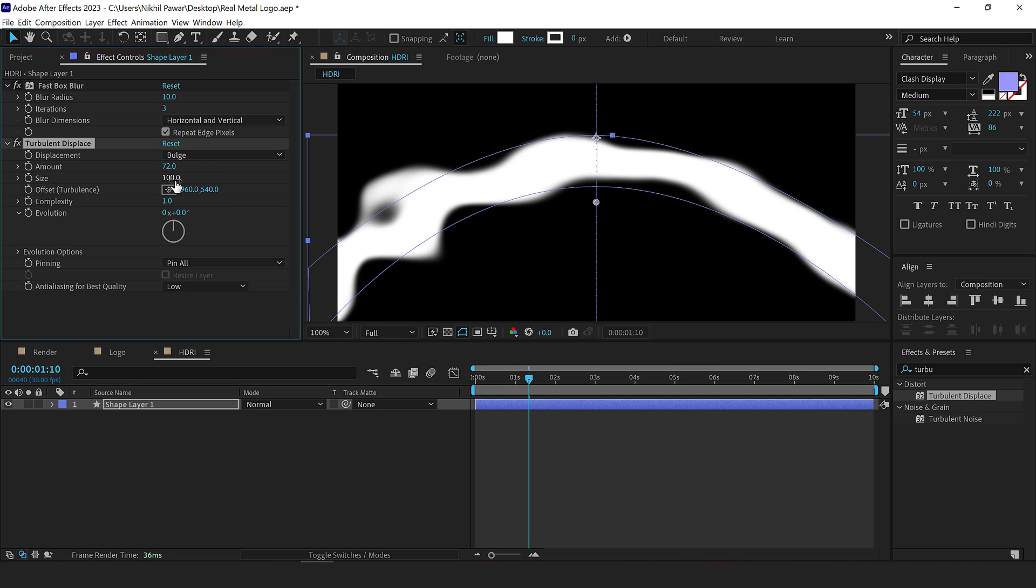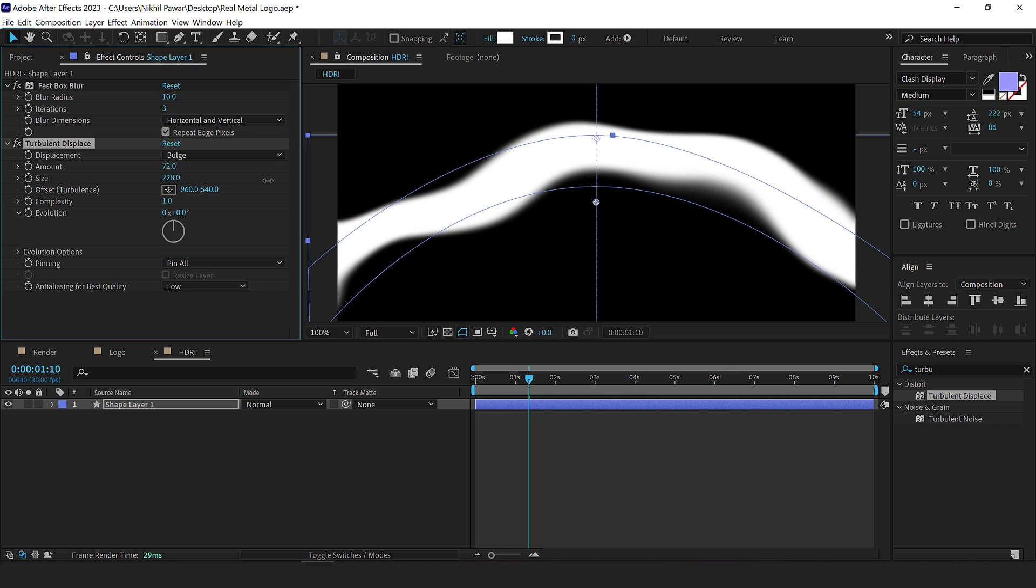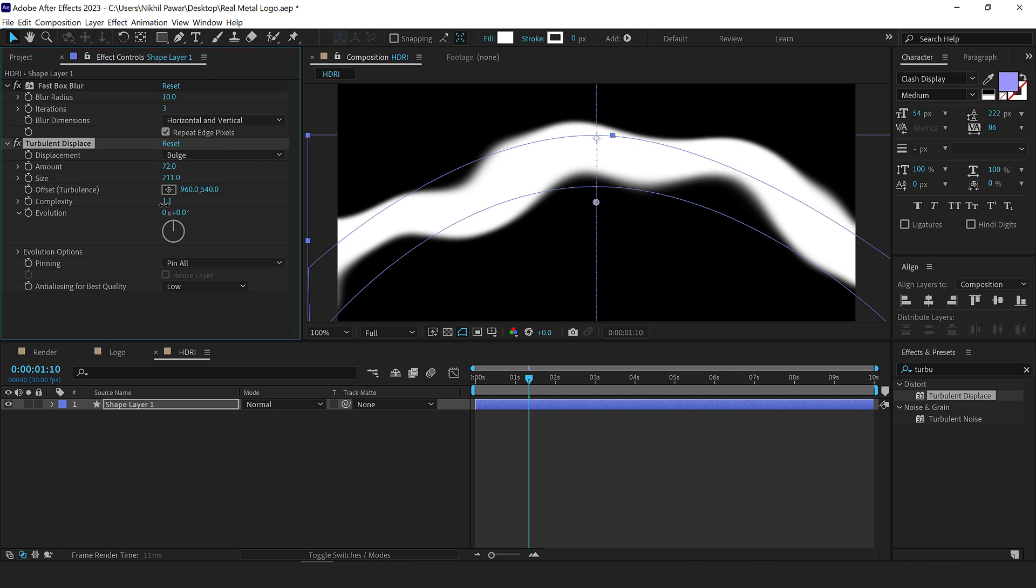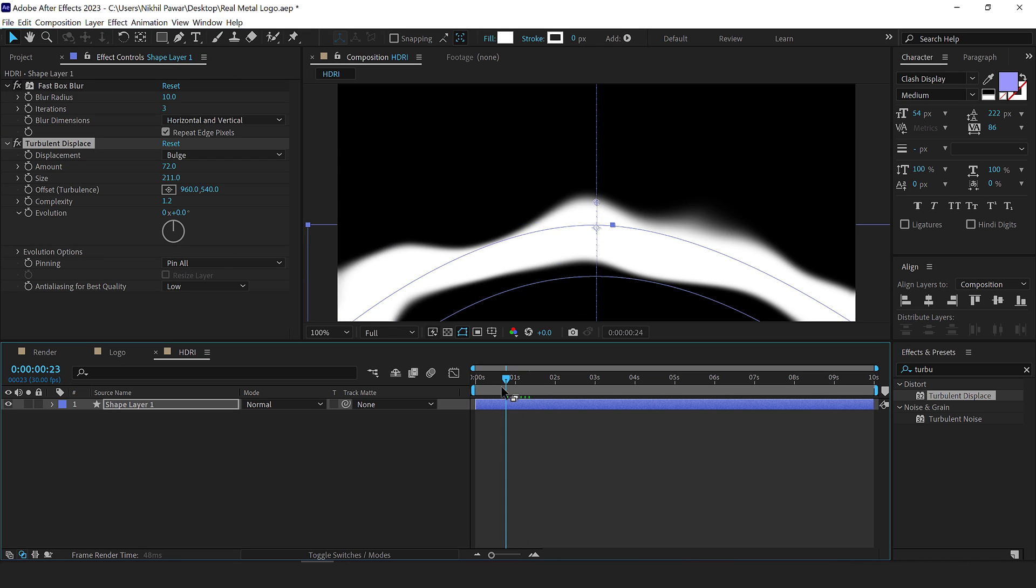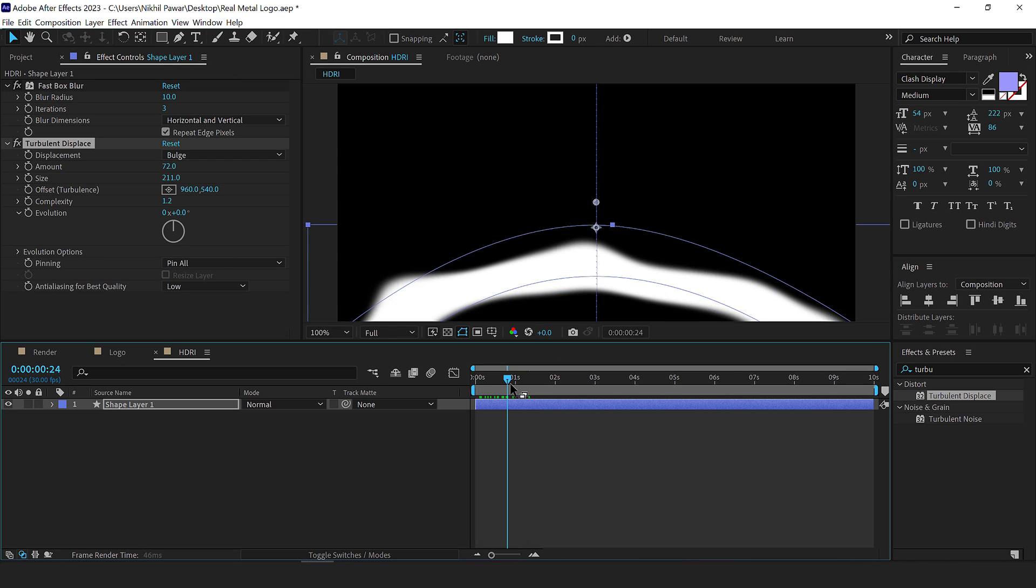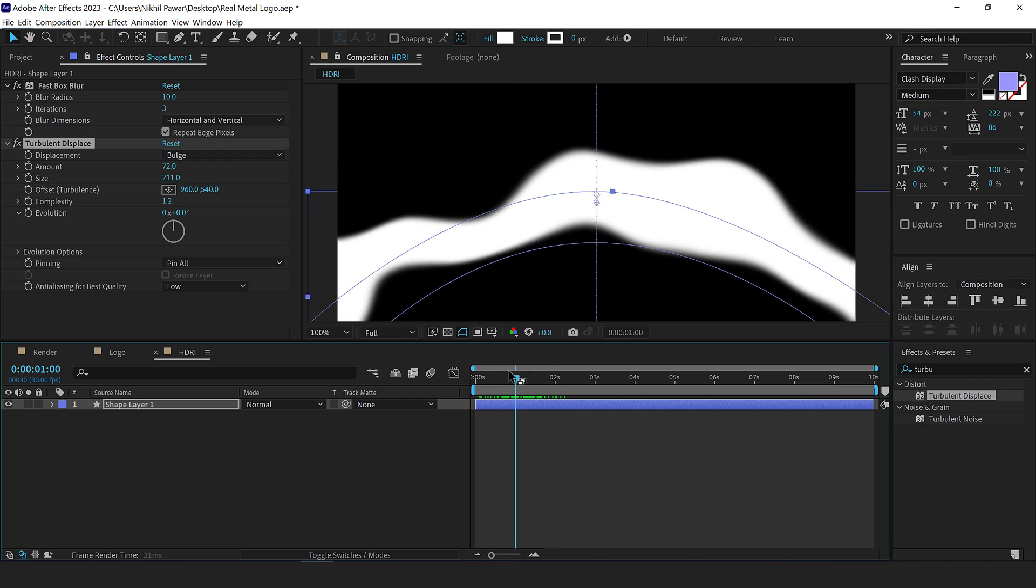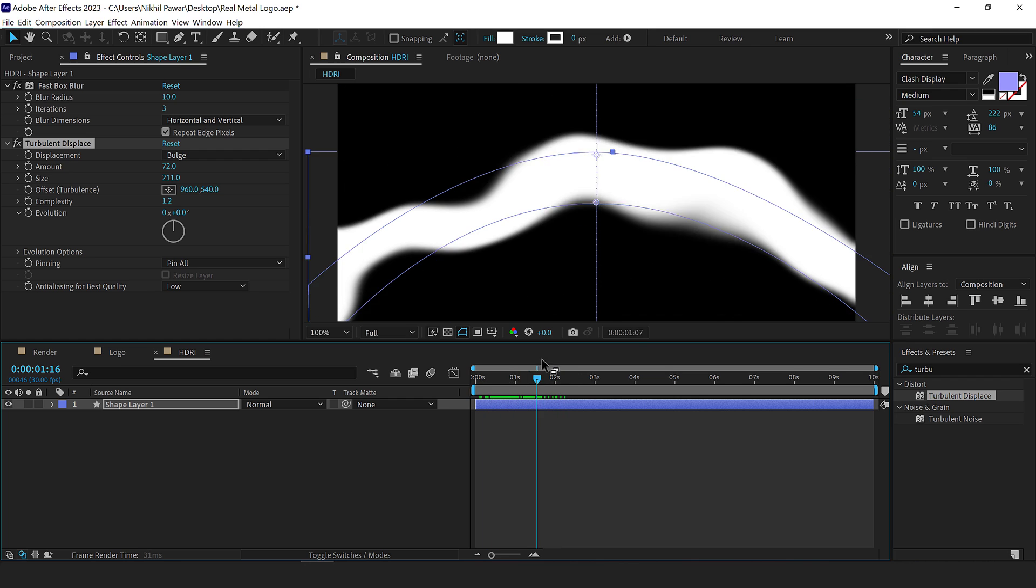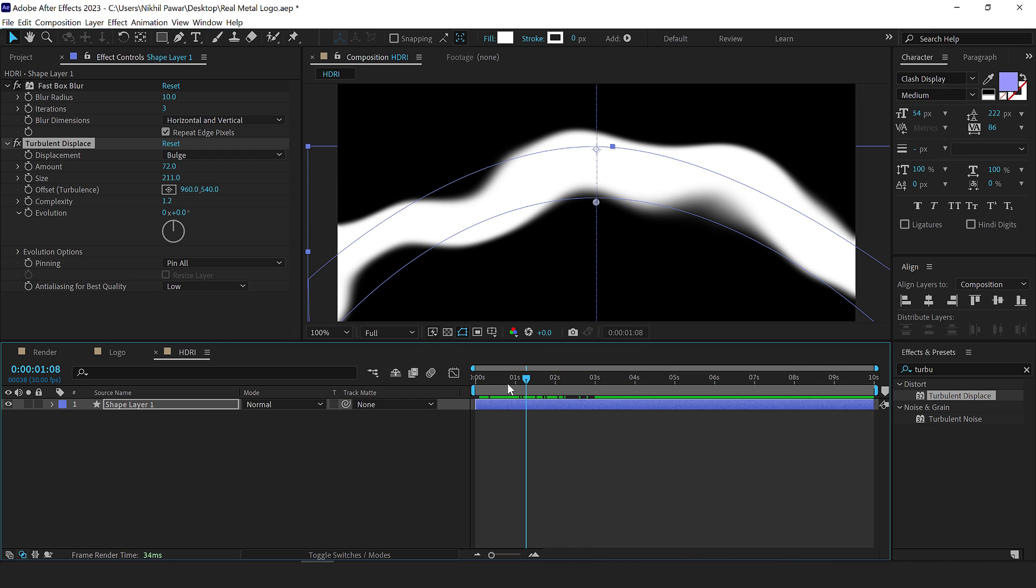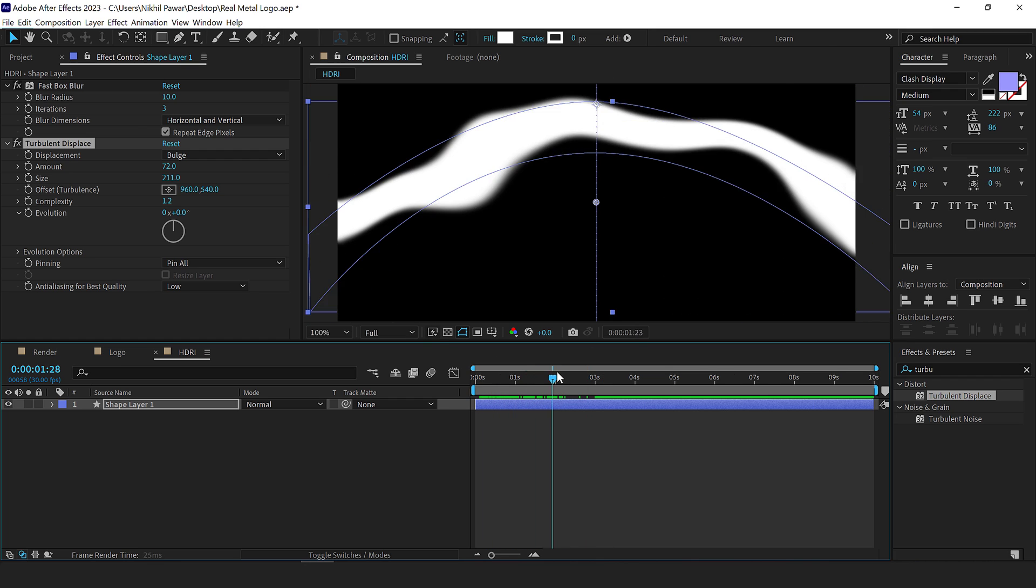Let's set the displacement preset to bulge and I'll play around with the value a little bit. That's way too much. Okay. That is looking good and increase the size quite high. So somewhere around there, you can also play around with the complexity. If you want to make it a bit more complex, but let's keep it very subtle. So 1.2 is looking good. So now when it animates, we have this wavy look that is going to be our reflection.